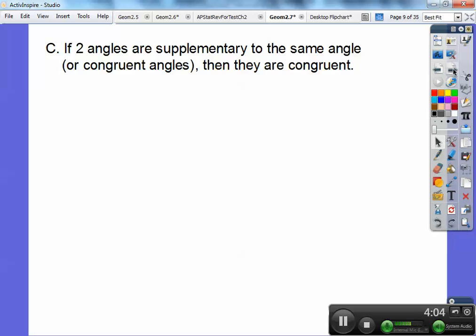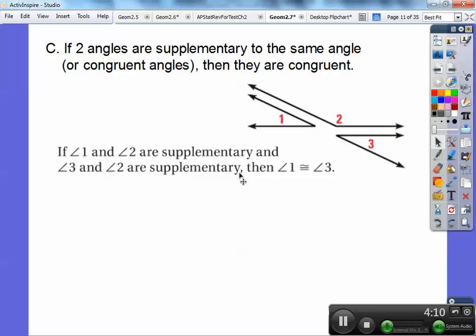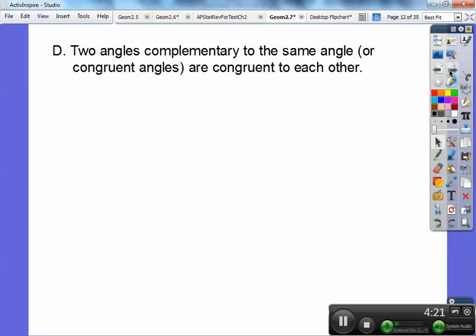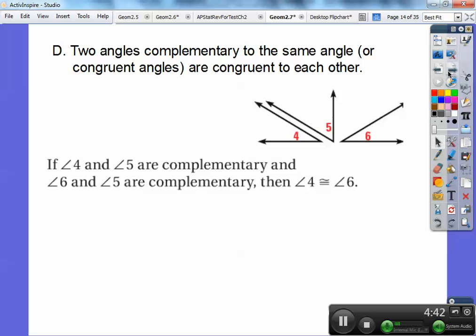If two angles are supplementary to the same angle, they are congruent. If this angle is supplementary to angle 2 and angle 3 is supplementary to angle 2, then angle 1 is congruent to angle 3. Same with complementary — two angles complementary to the same angle are congruent to each other. If angle 4 is complementary to angle 5 and angle 6 is complementary to angle 5, then angles 4 and 6 are congruent.